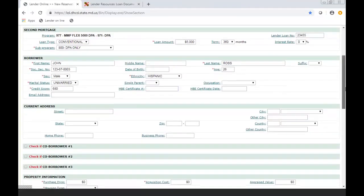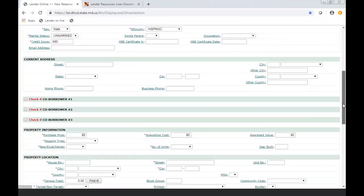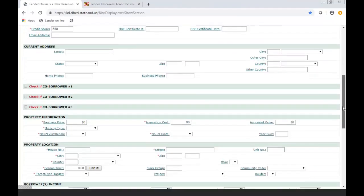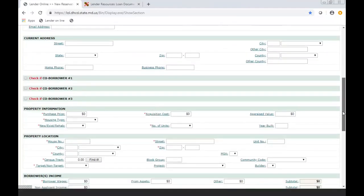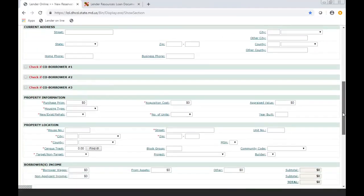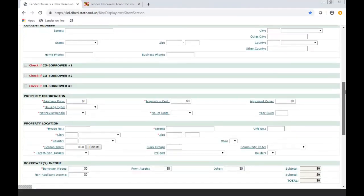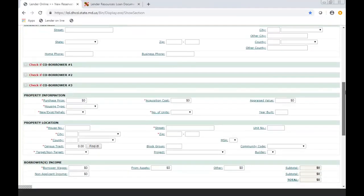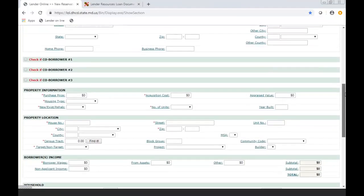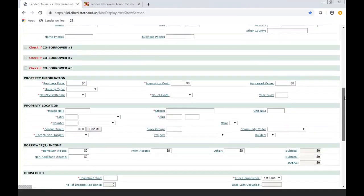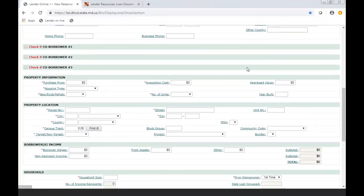Under current address, a lot of this is self-explanatory, but you're going to put in what the current address is. Make sure you're putting in a drive, a way, a circle, a road, putting in all the information. Also, if there's any co-borrowers, put in the information as well for one, two, or three.